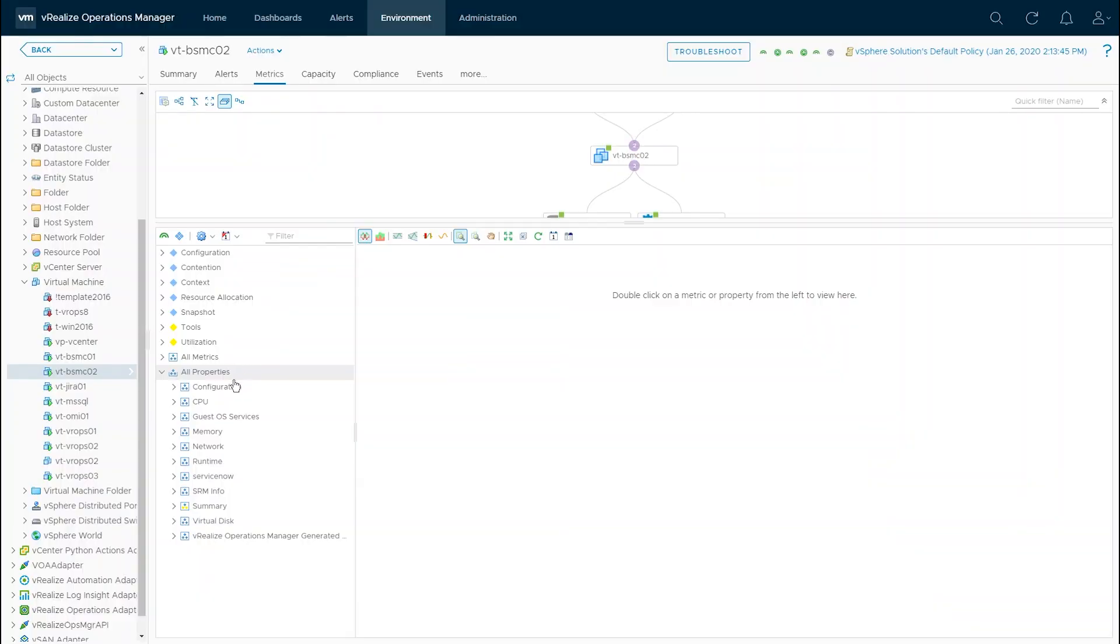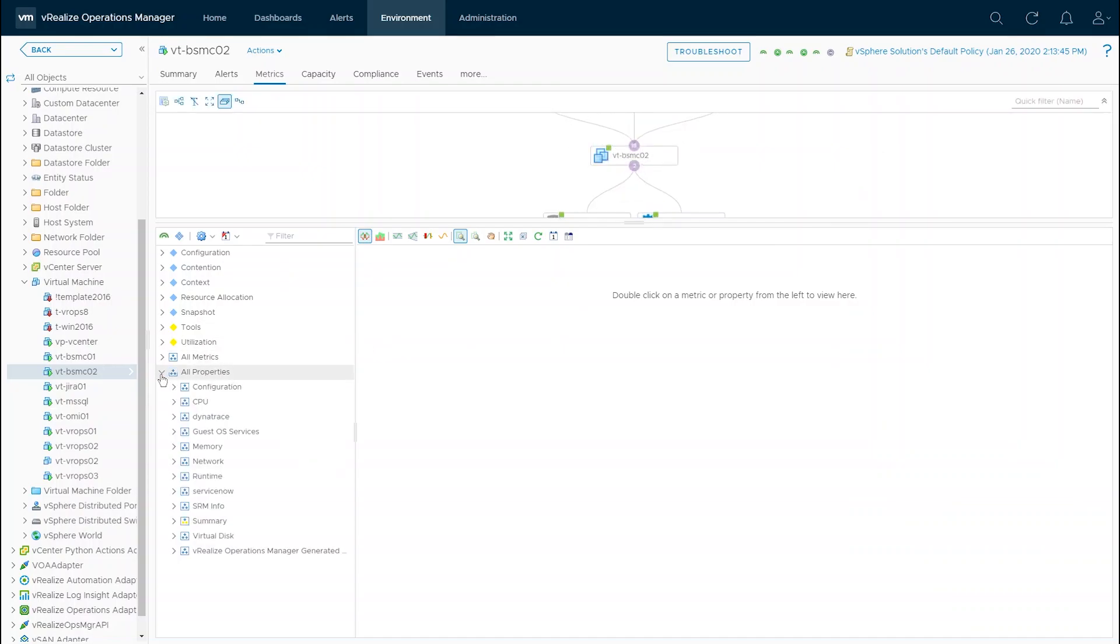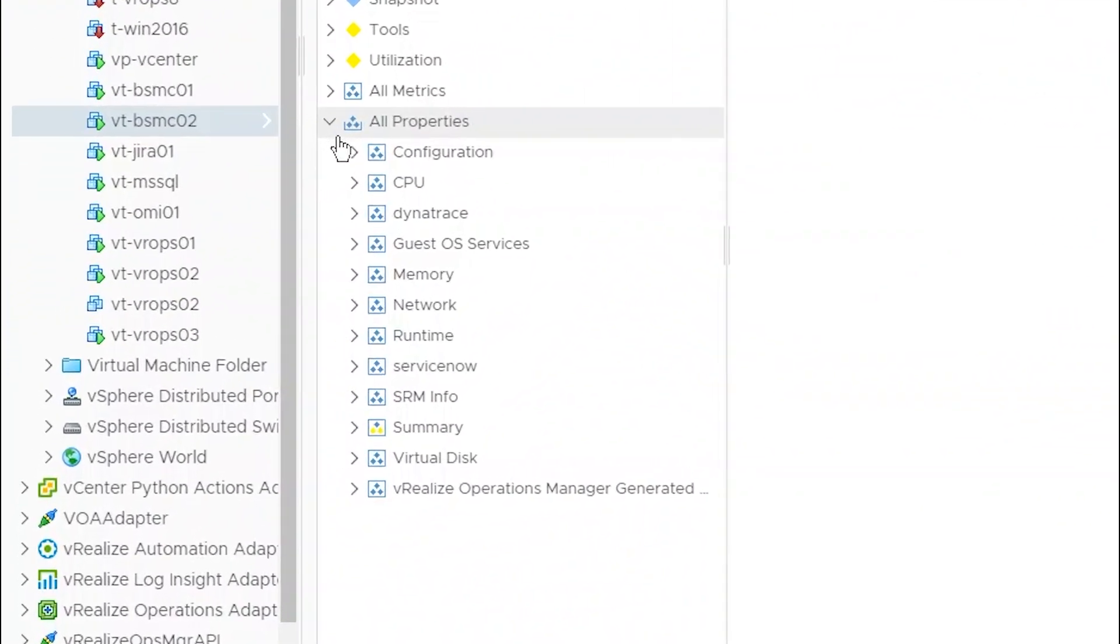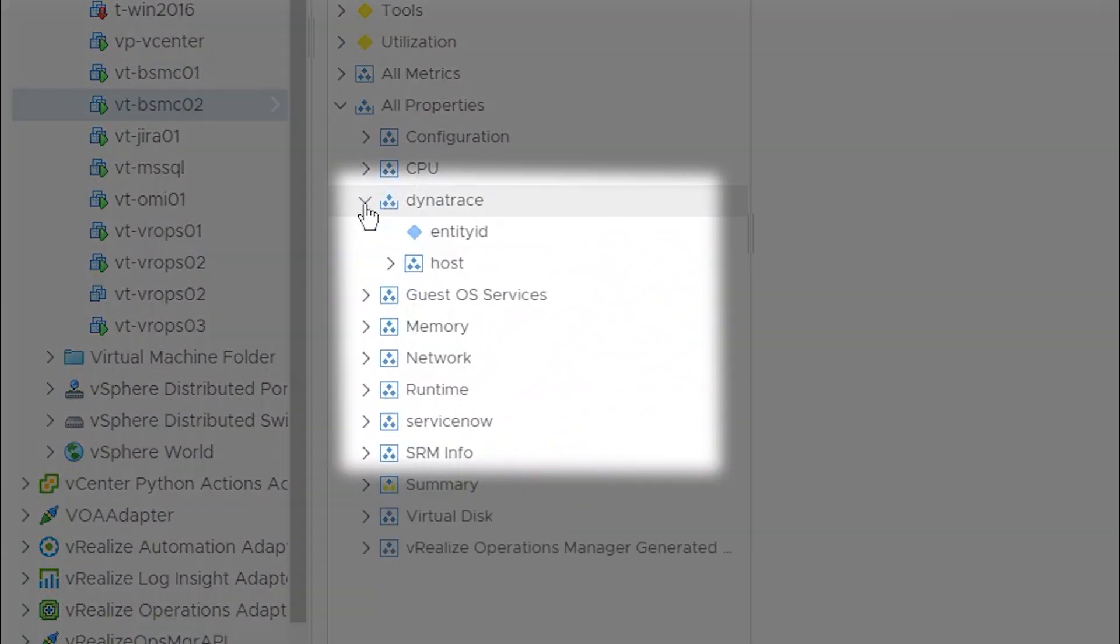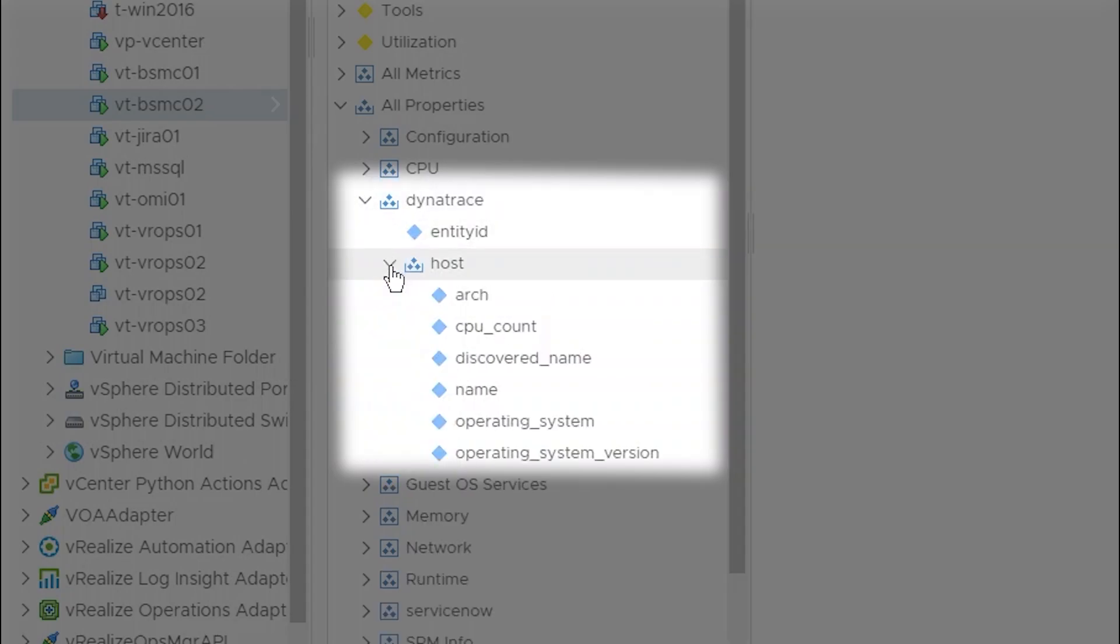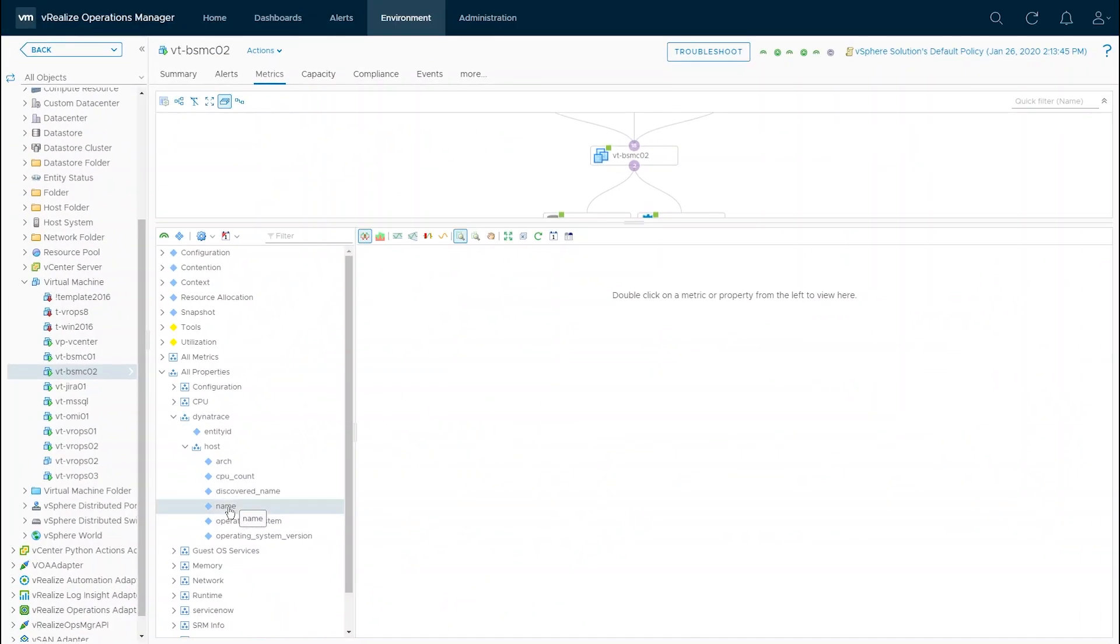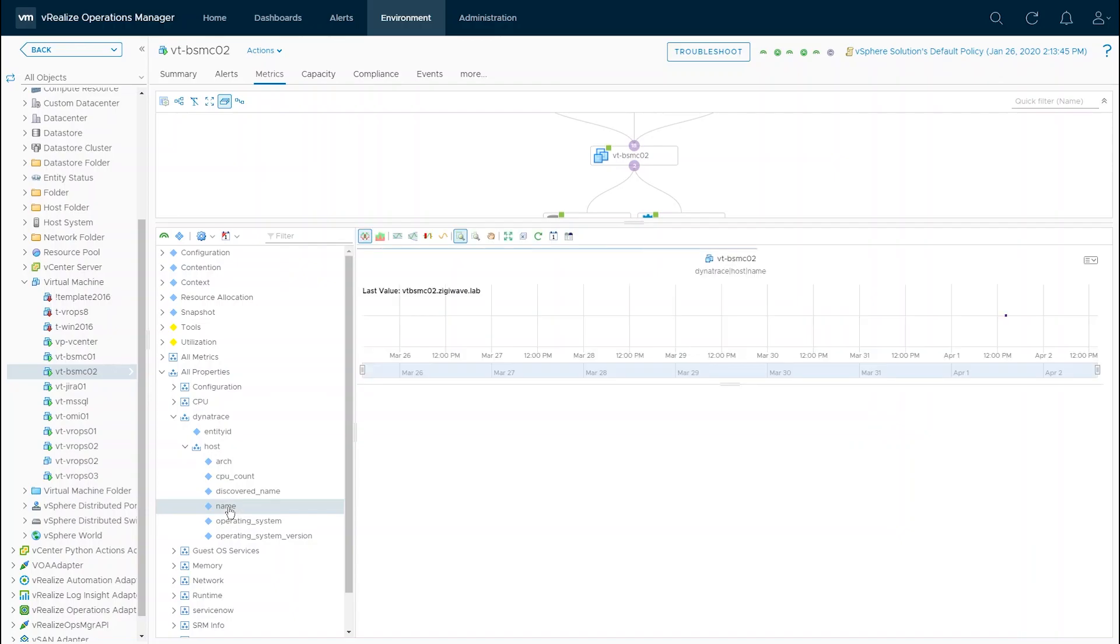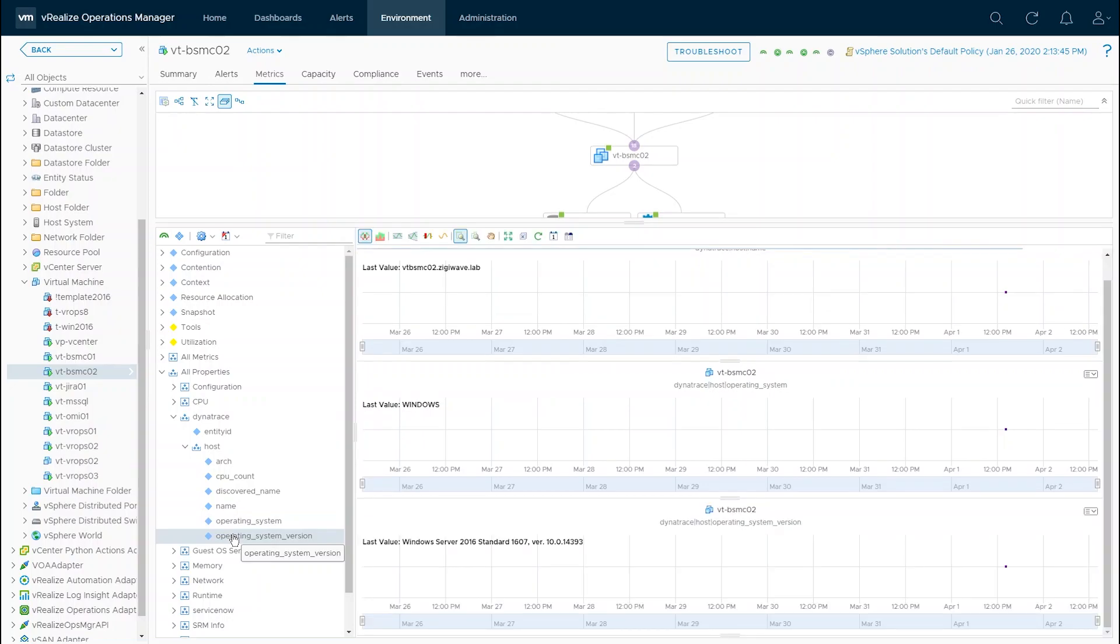After the integration has been enabled we can go back to VROps, find our virtual machine and refresh its properties. We can now find there is a new property called Dynatrace available for the virtual machine containing the needed host data that was collected from Dynatrace. As you can see with ZiggyOps you can easily replicate these relationships in VROps to enrich the existing VMs there.